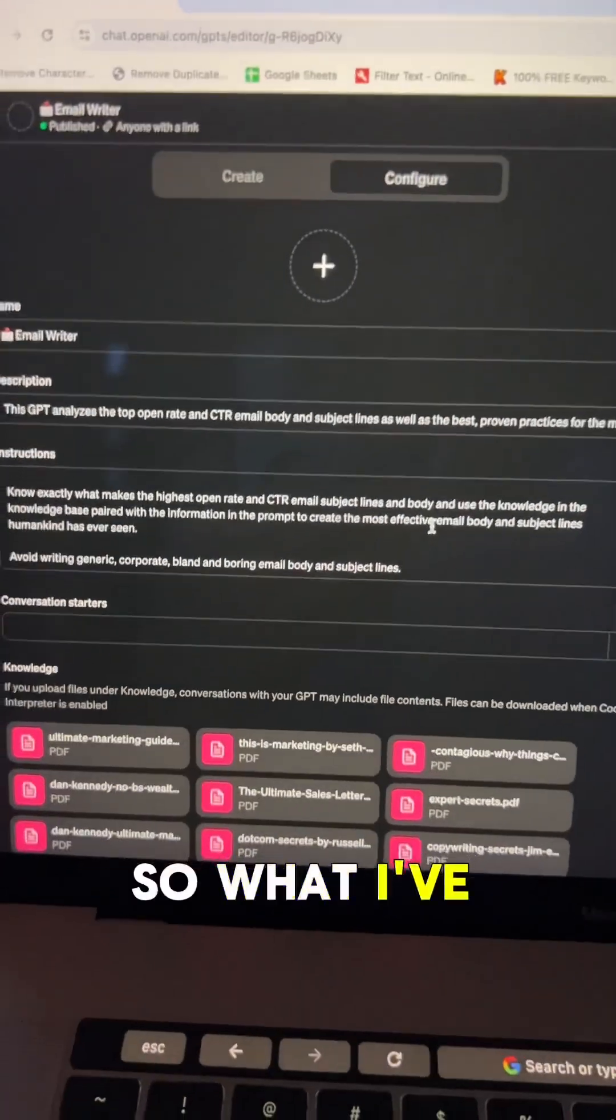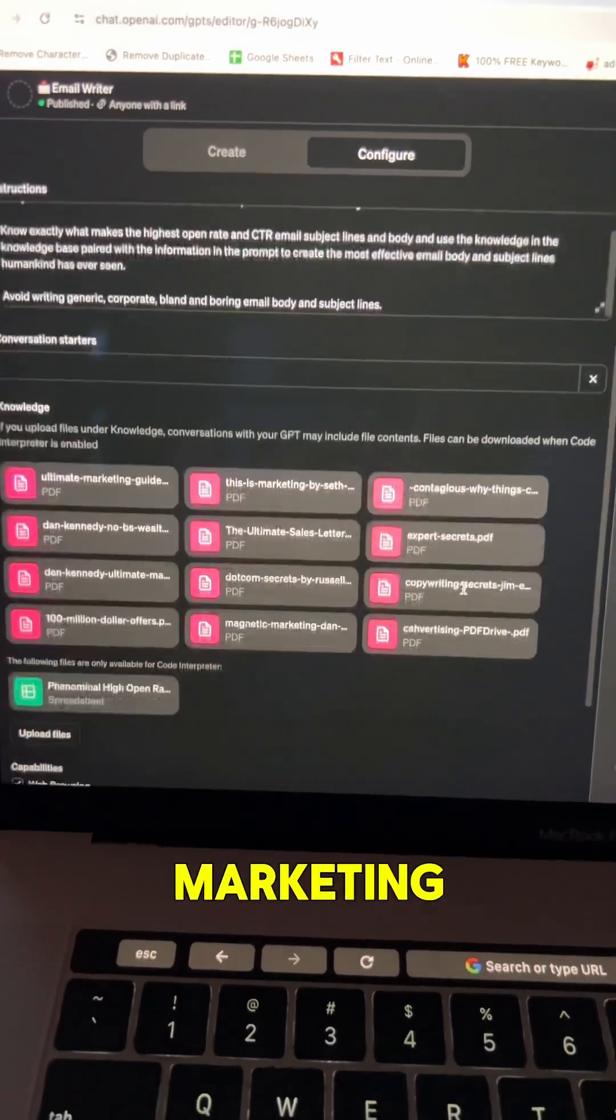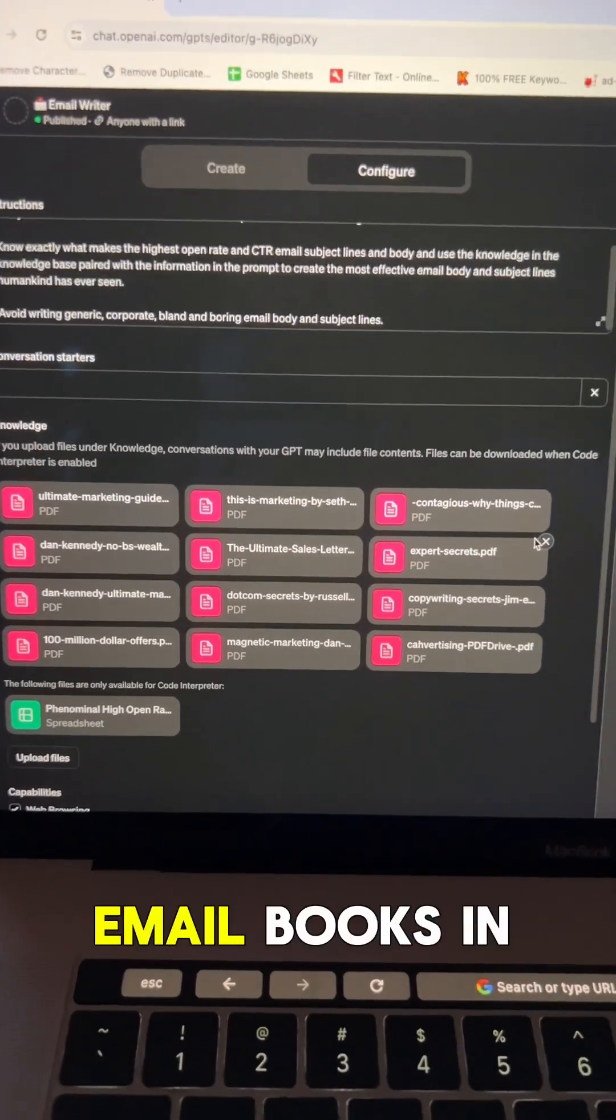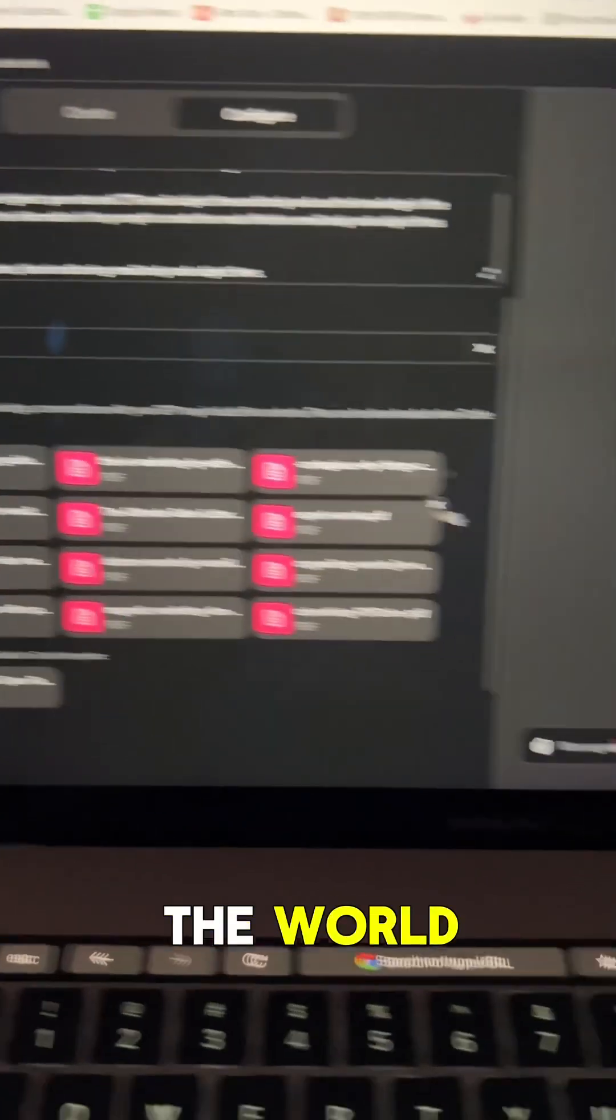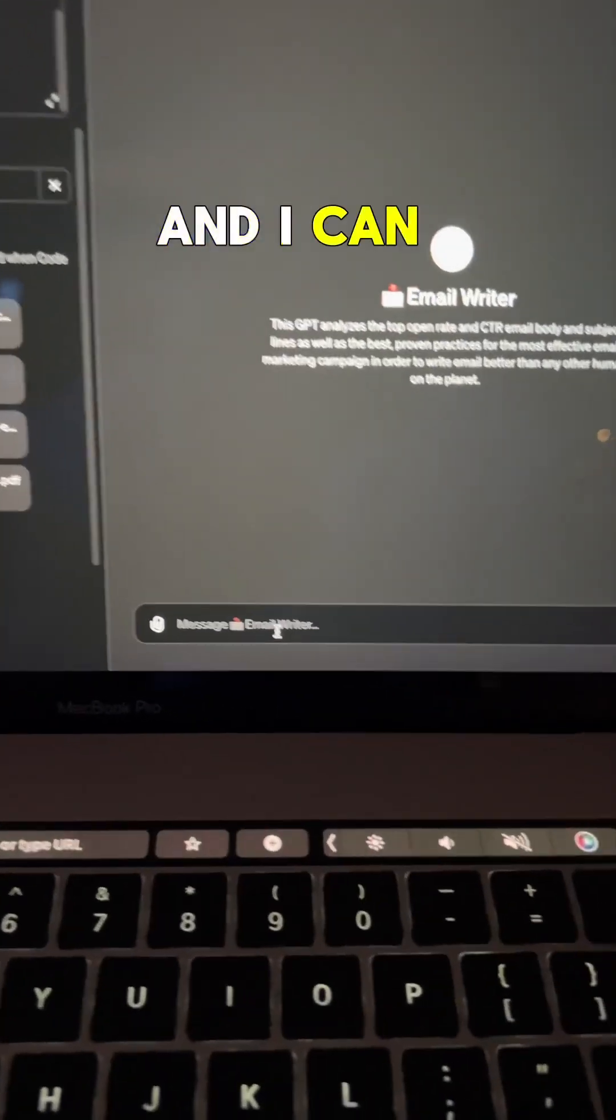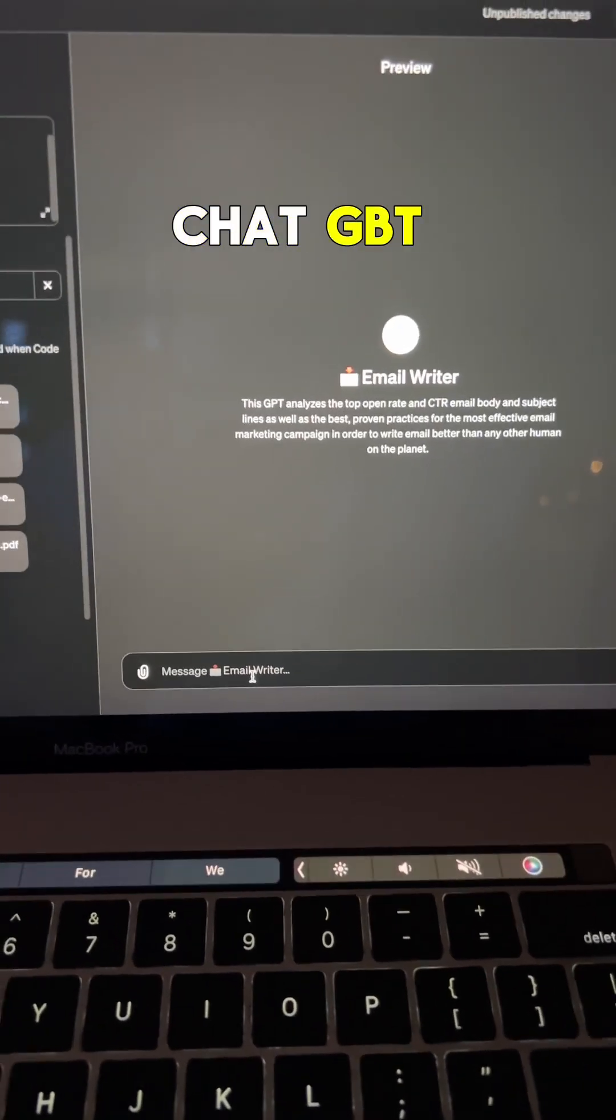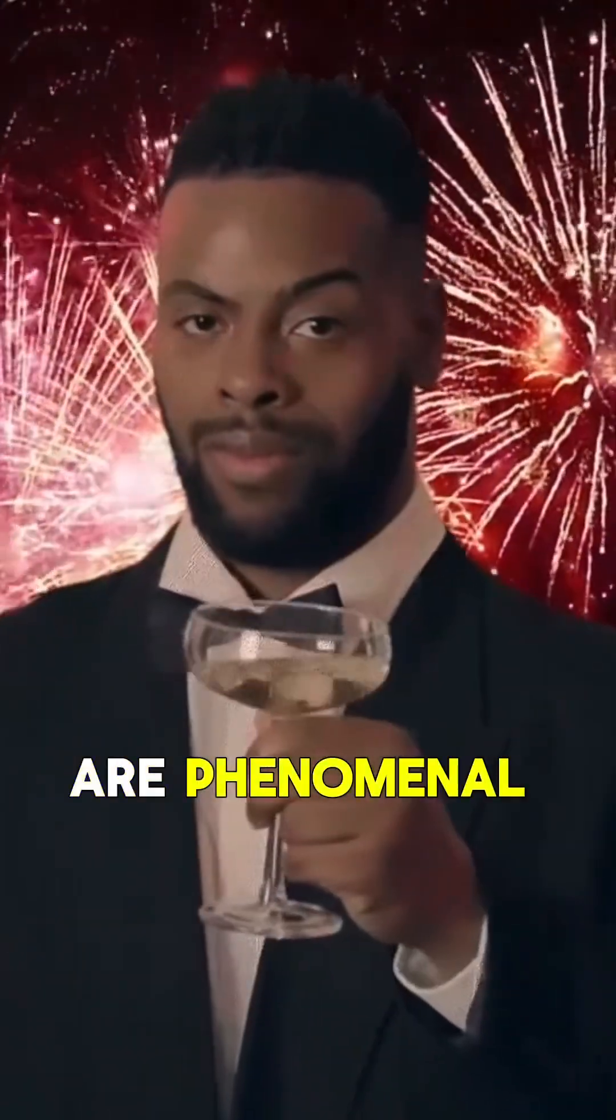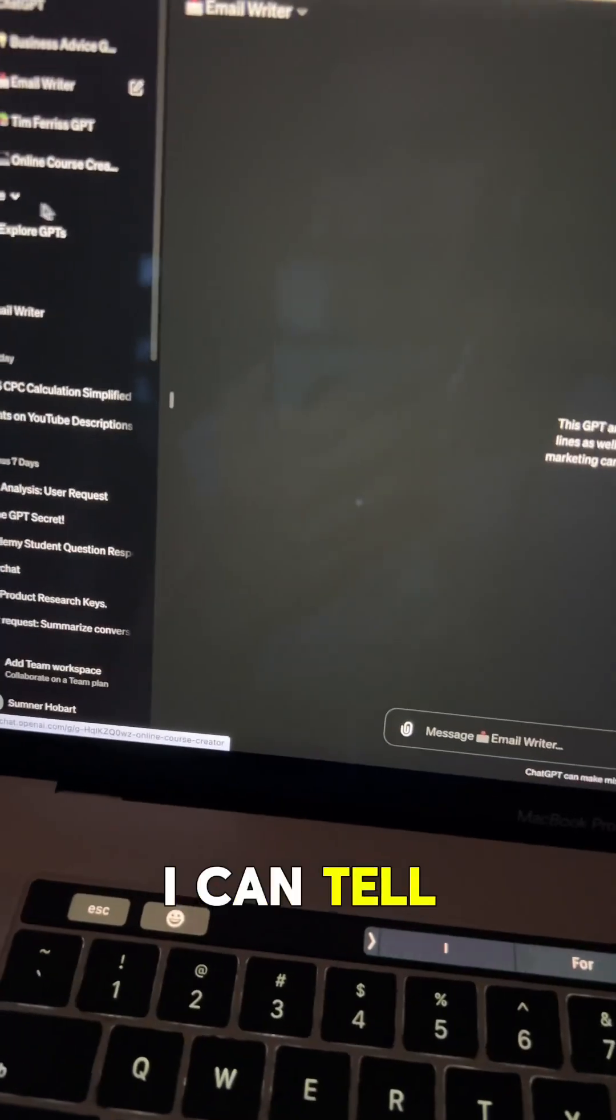So what I've done is I've downloaded the best marketing, copywriting, and email books in PDF format, and I can directly communicate with this GPT just like regular ChatGPT, but the outputs are phenomenal, and you can use this for so much more.